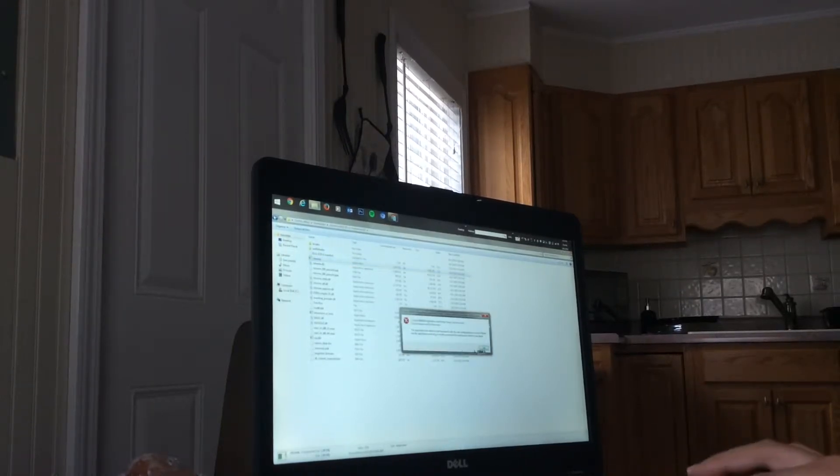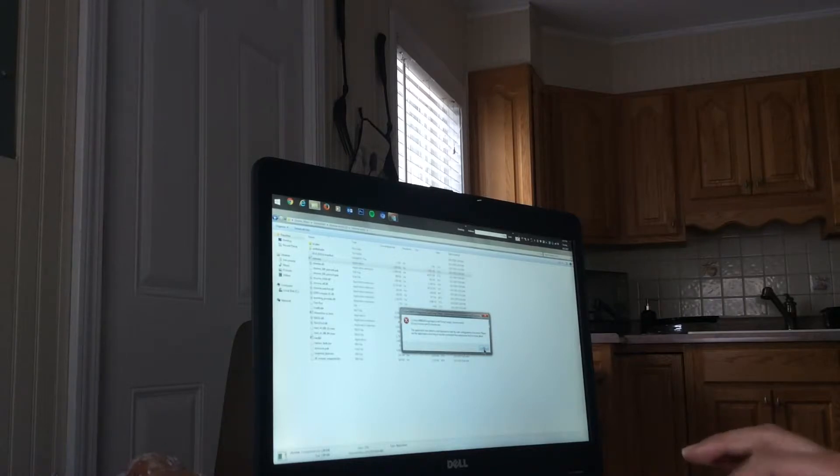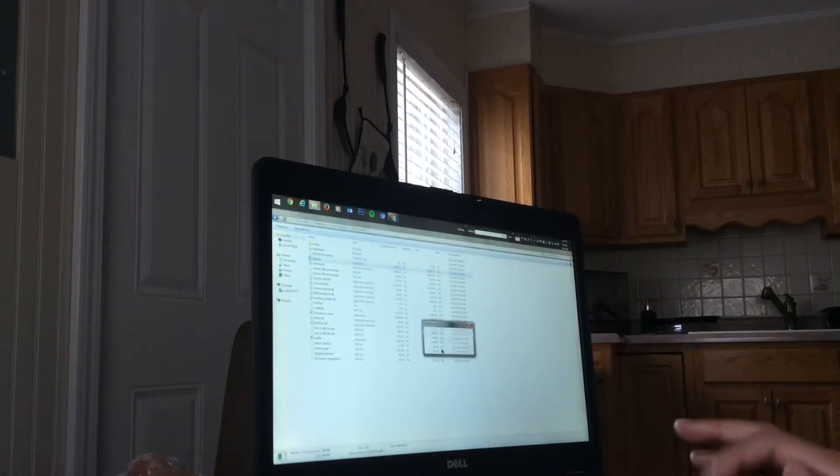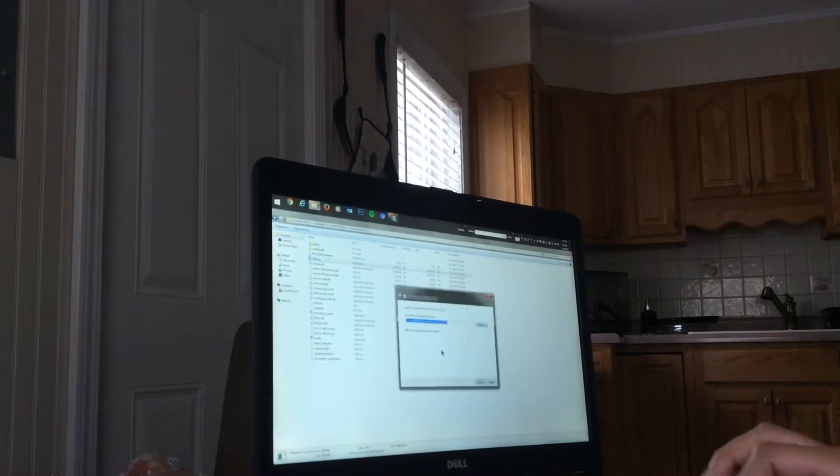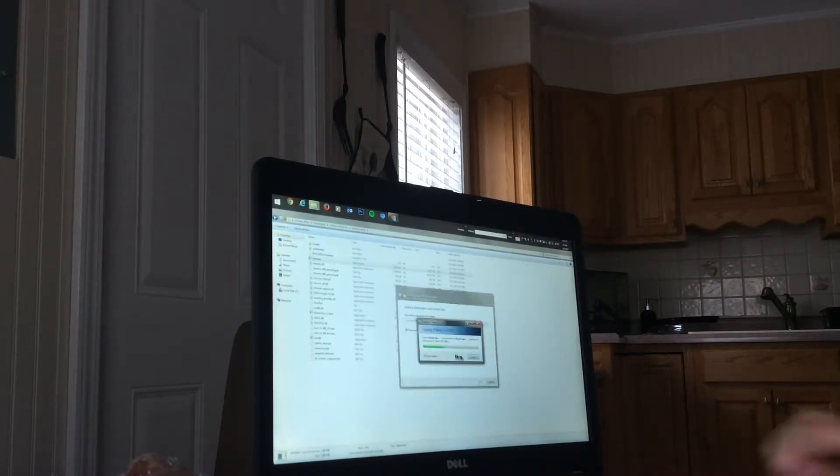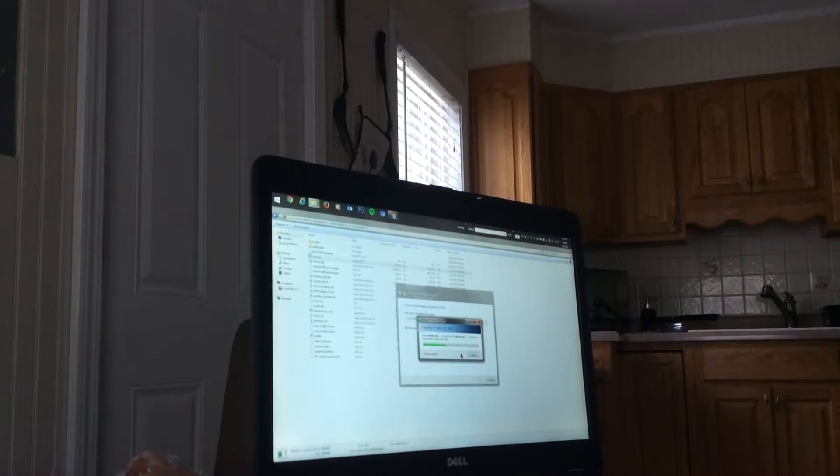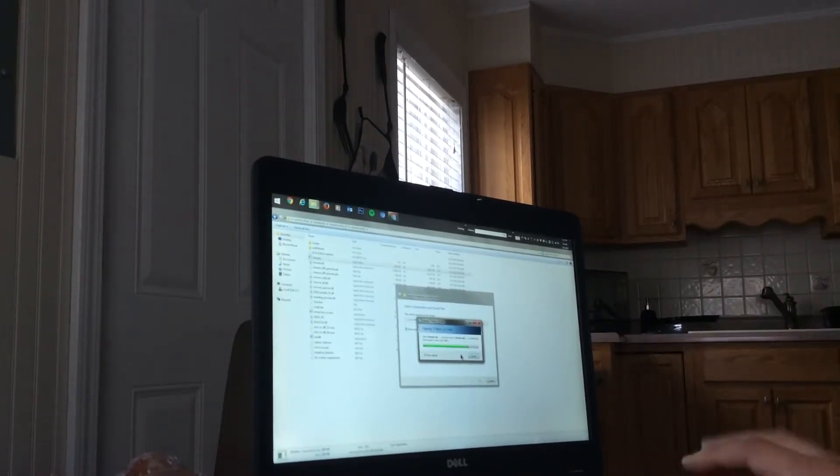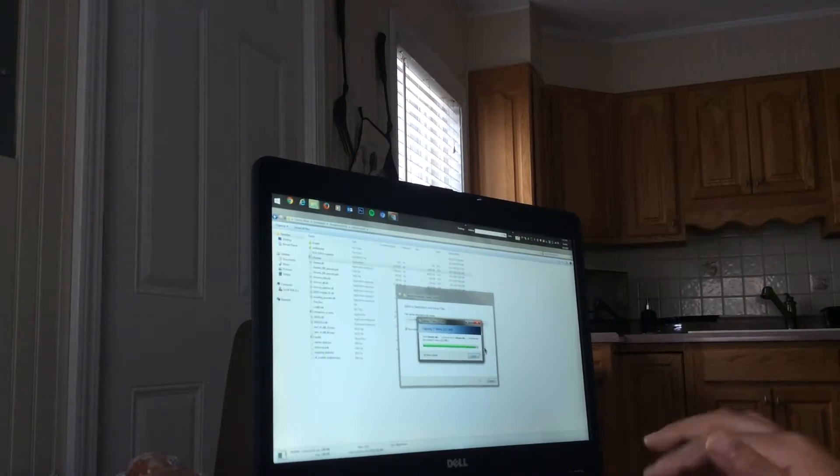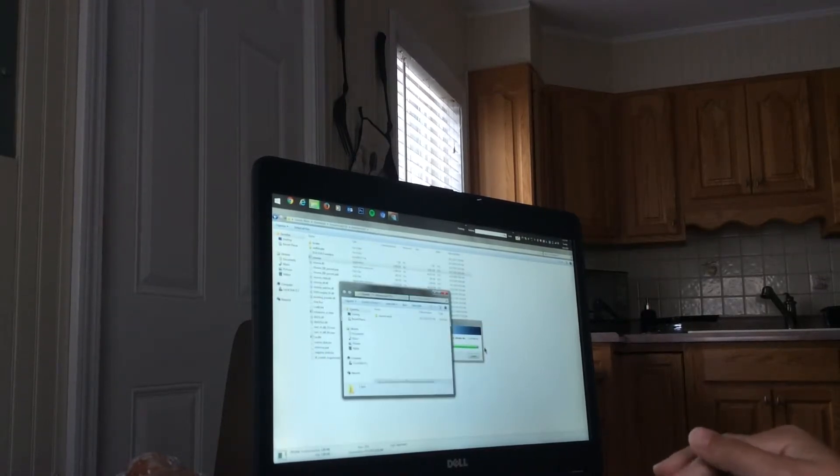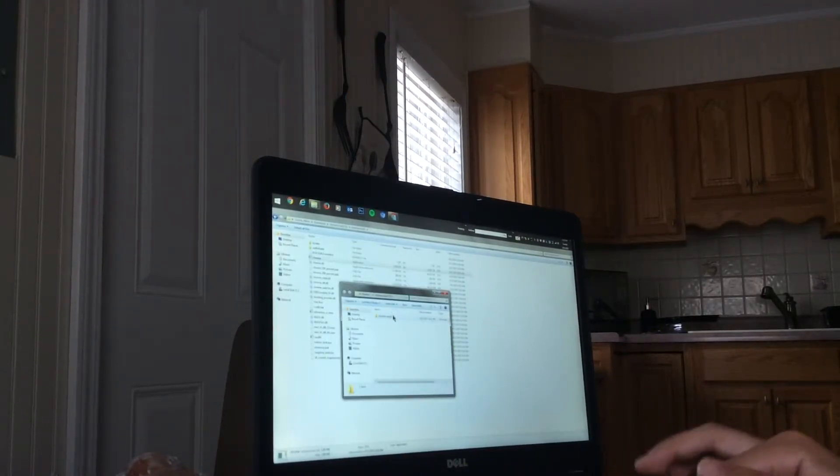Run, run. Okay, oh, you have to extract it, sorry. Then you want to click extract and wait for this to load.